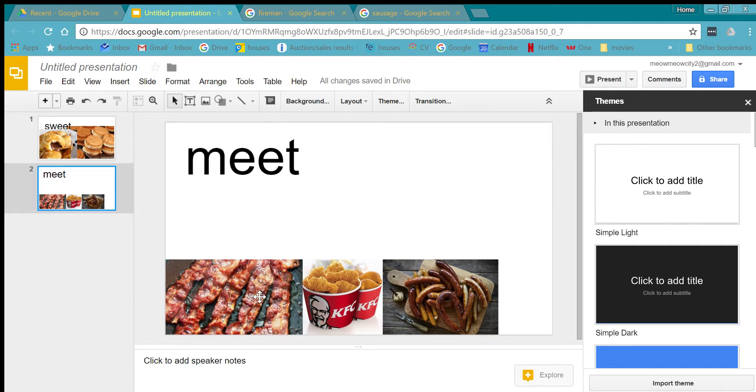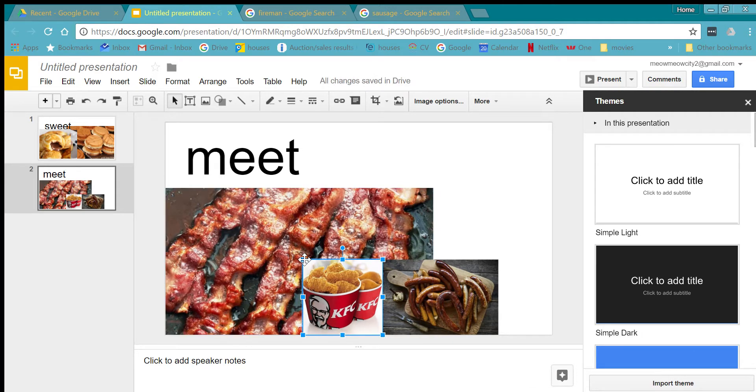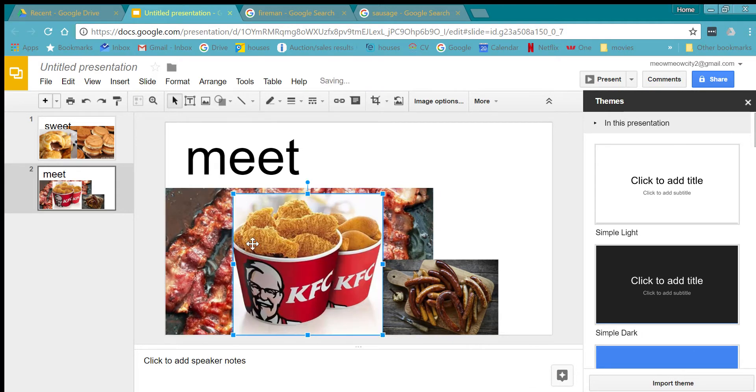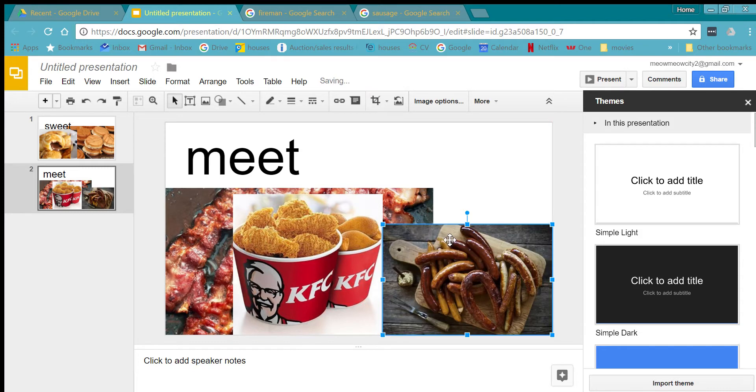For the meat. There's bacon. There's KFC. And there's sausages.